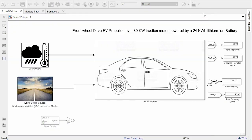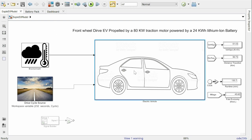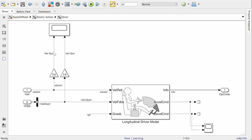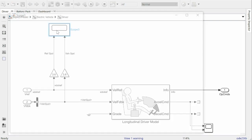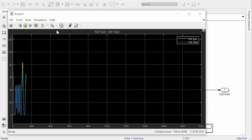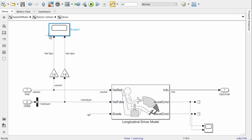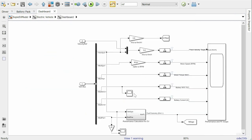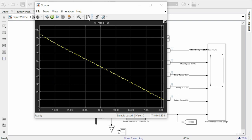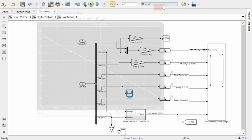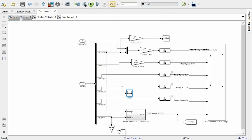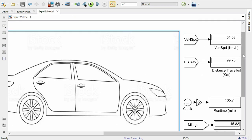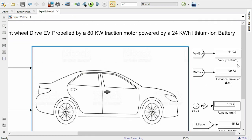Well the simulation has stopped and now let's look at the results. As we open the scope we can see the velocity profile for the entire run time. Let's open the battery SOC curve to view the initial and final battery state of charge. And if we go to the top level we can also see the total distance traveled by this car was 99.73 km for city cycle.